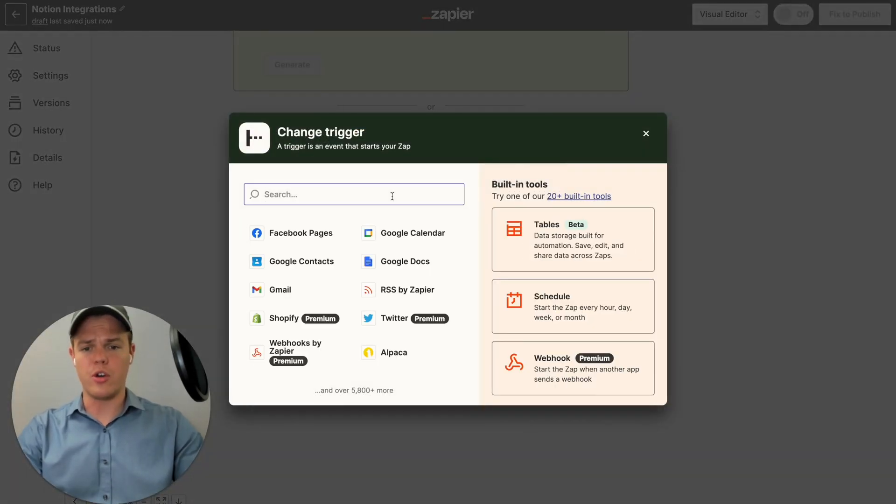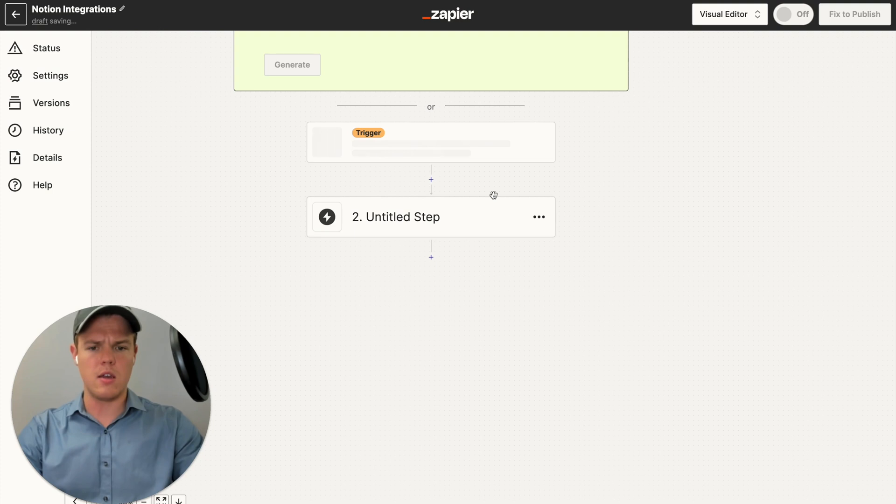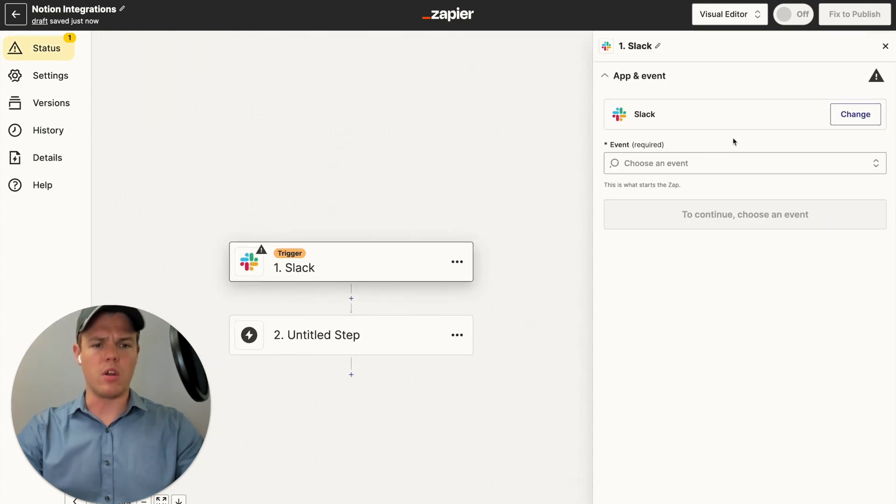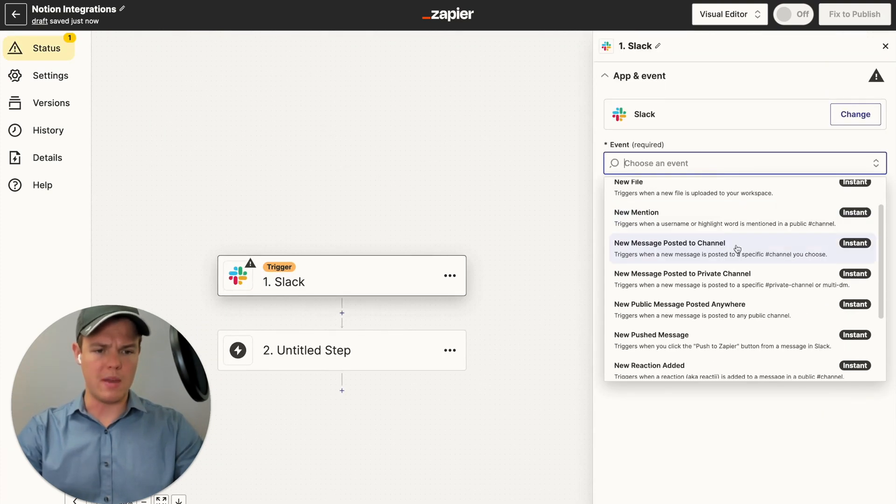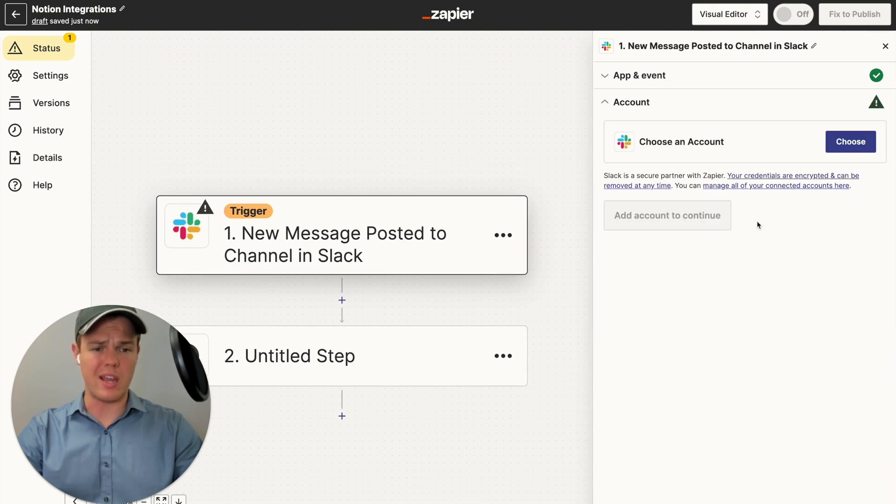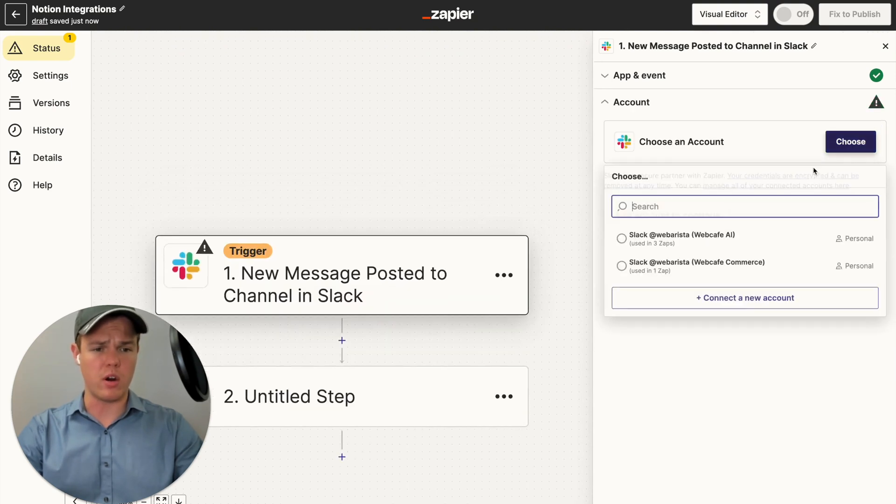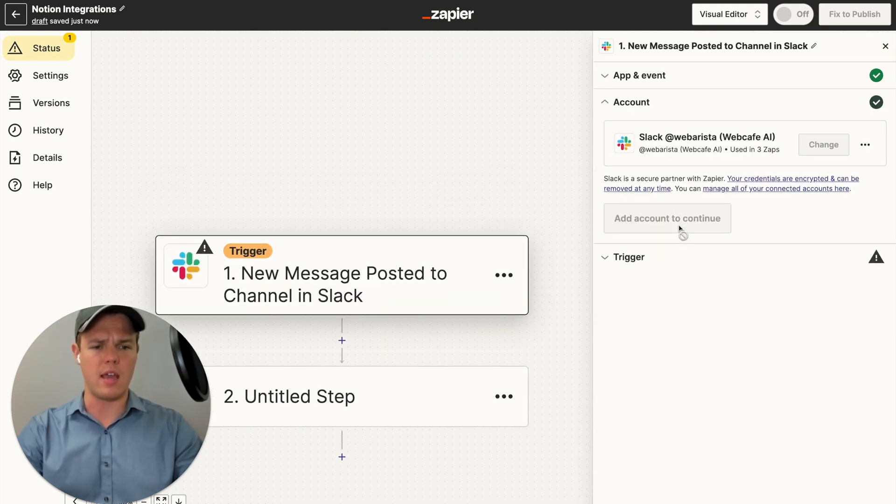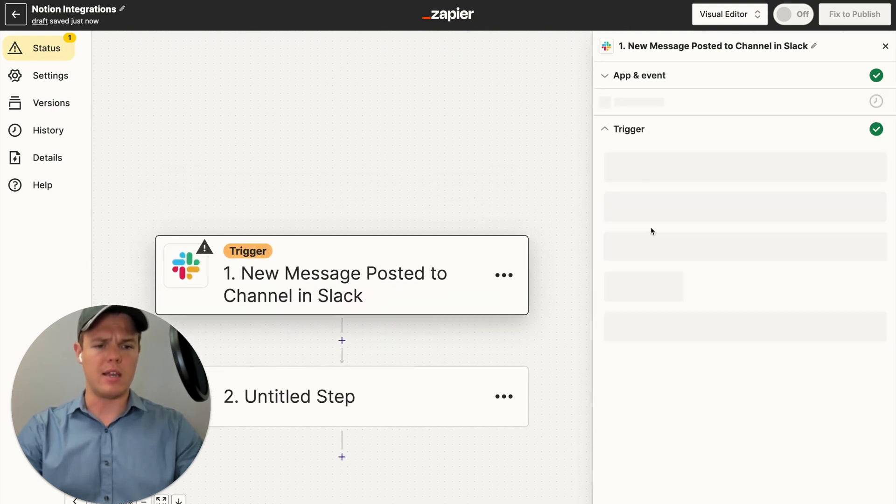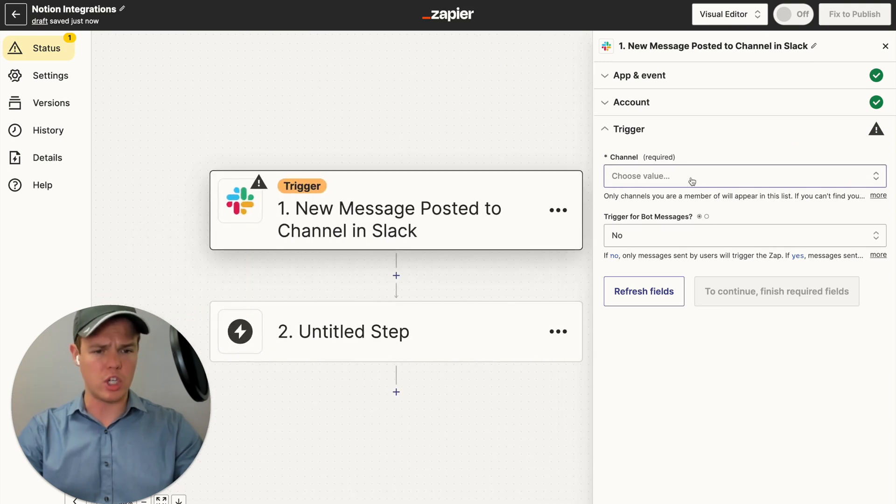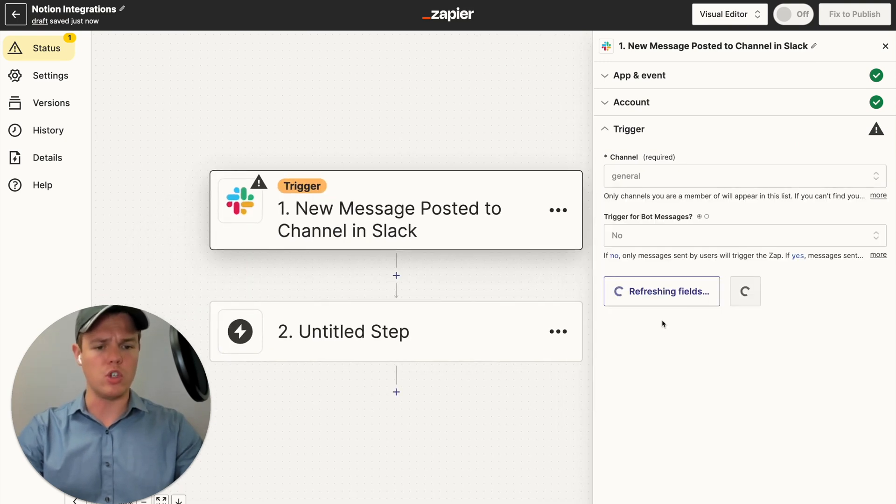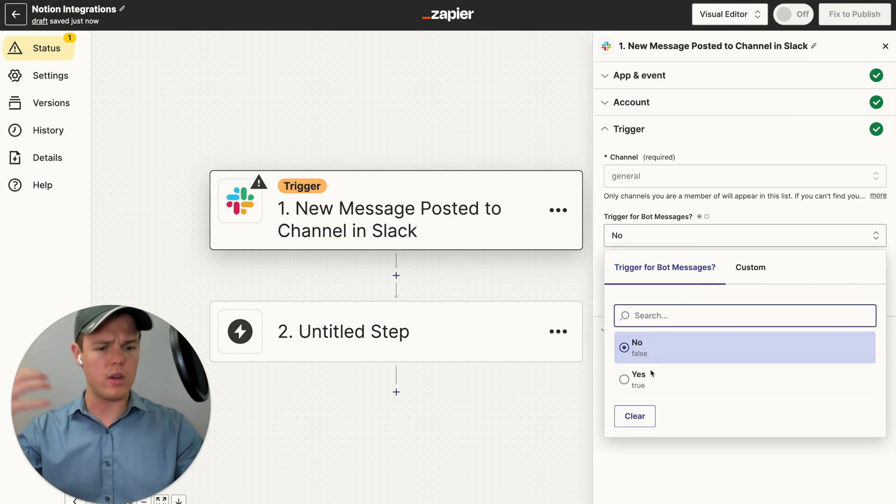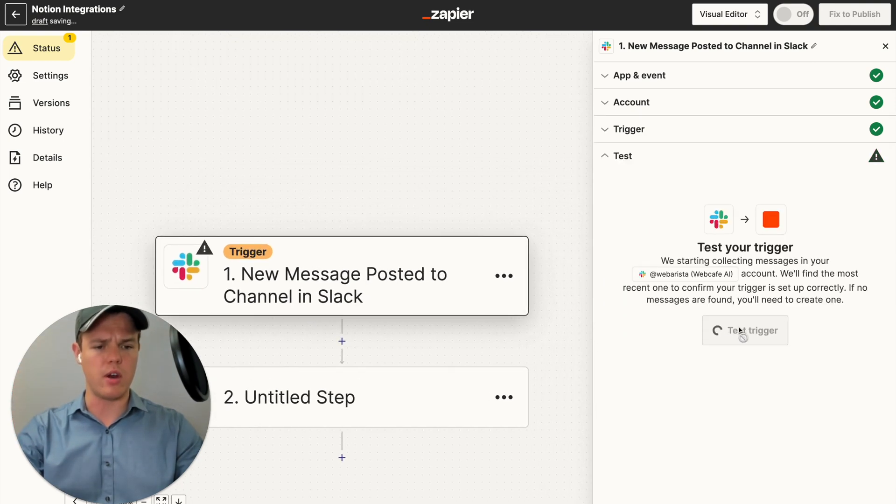Do our trigger here. We're just going to be a Slack message. We're going to do Slack. And then we're going to do the event of new channel message. New message posted to Slack channel here. We're going to continue here. We're going to choose our pseudo account of WebCafe AI. We're going to continue again. And then we're going to choose our channel here. And we're going to do general. And we're going to include bots in this context. We're going to continue here. And let's test this trigger.